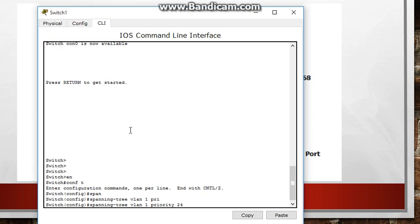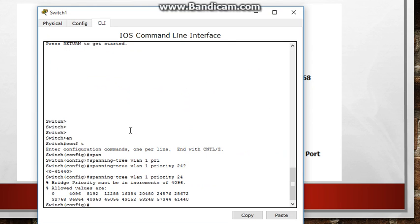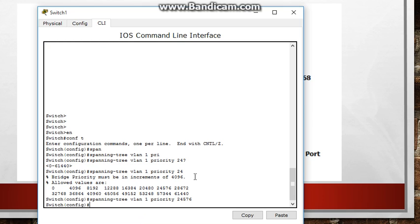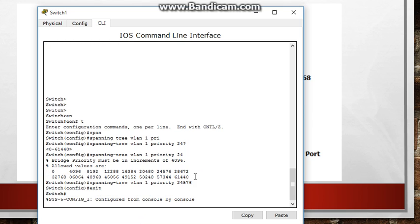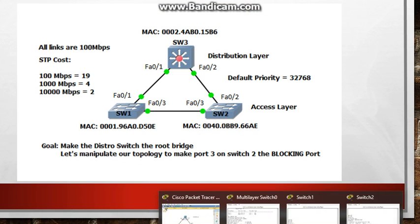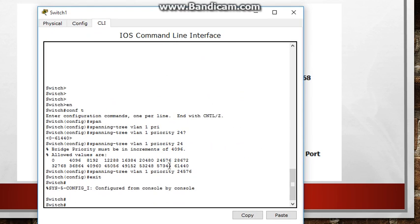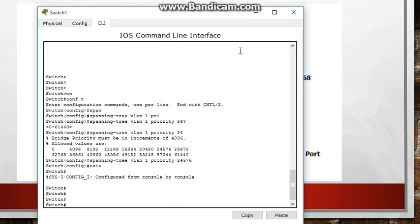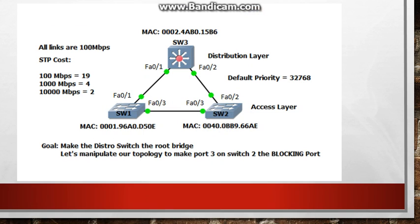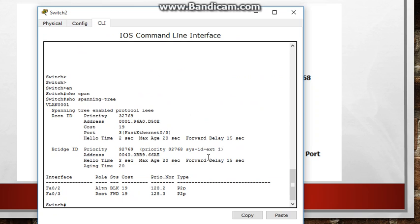So it should be like, let's just say 24576, let's choose one 24576, hit enter. Now that has a lower bridge ID than the defaults of switch 2. So let's spanning tree do its thing and let's go on to switch 2 and see what we have.